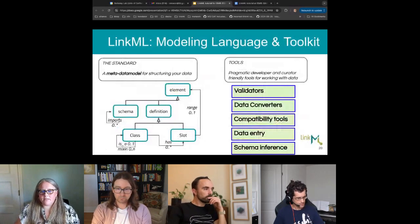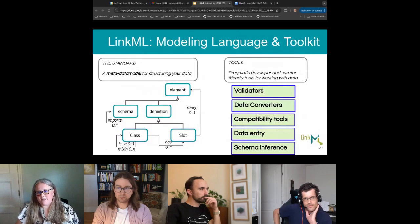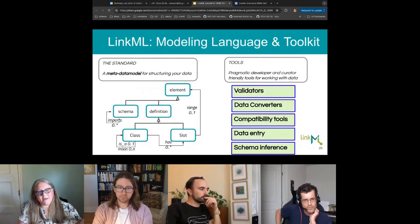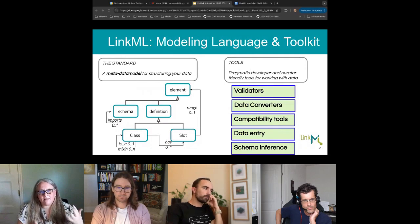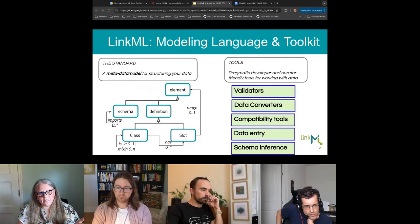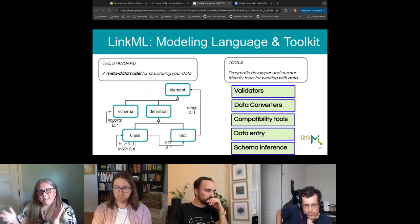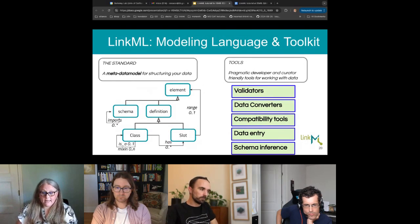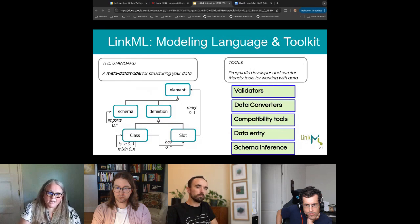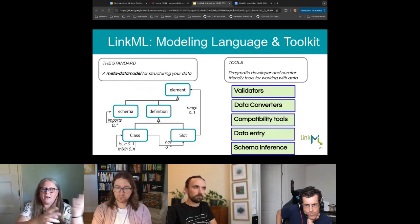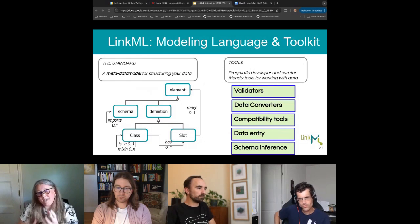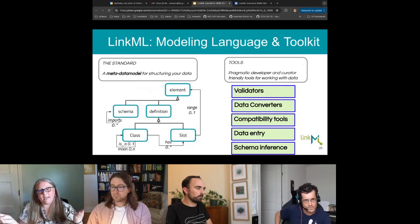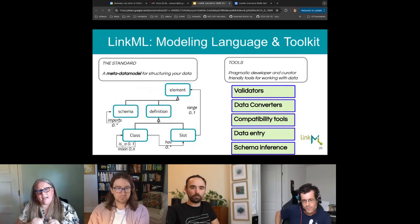LinkML helps us solve this. It is a two-part toolkit and framework. First, it has a metamodel that defines the elements and metadata components you can use to annotate a schema. On the other side are a set of tools you can use once your schema is in LinkML: validate your data, convert data between different forms — JSON to TSV, TSV to JSON — do data entry with a tool called Data Harmonizer that spins up an online UI conformant with a schema, perform inference on data, and generate code from your models.